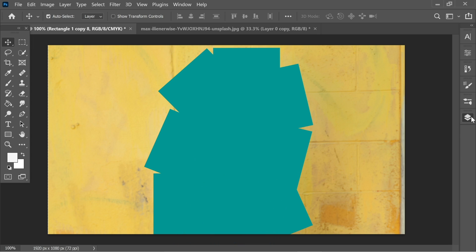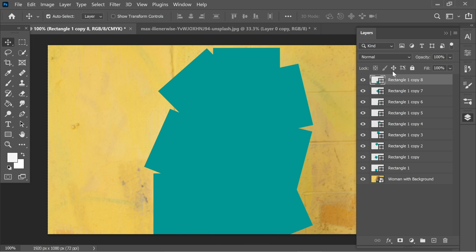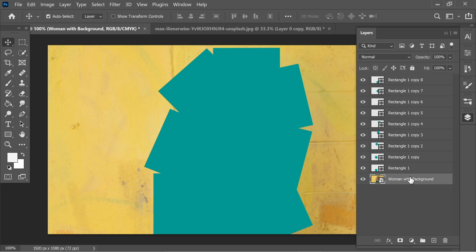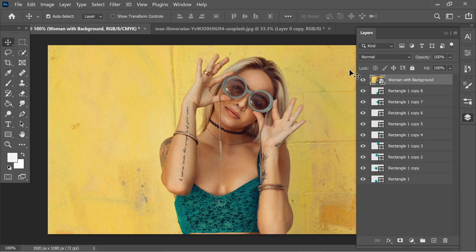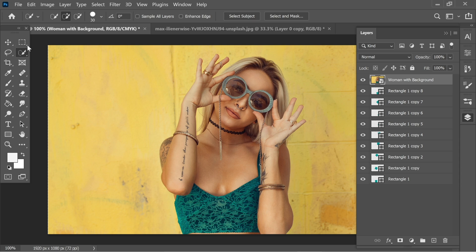When you look at the layers, you'll find you have all these rectangles. So what we need to do is place woman with background on top. Let's go to the magic wand, click on it and click select subject. It will automatically select the subject here.